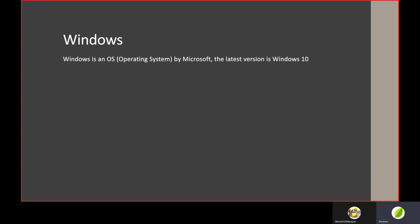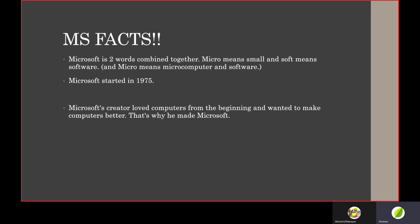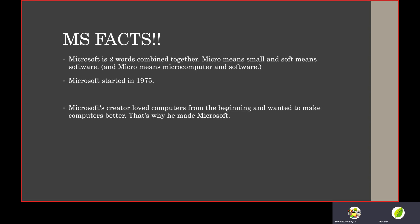Microsoft Facts: Microsoft is two words combined together. Micro means microcomputer, and soft means software. Microsoft started in 1975. Microsoft's creator loved computers.